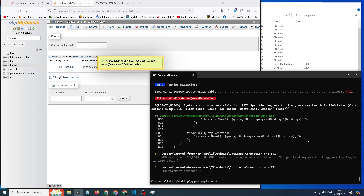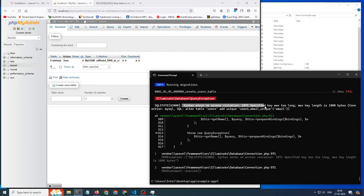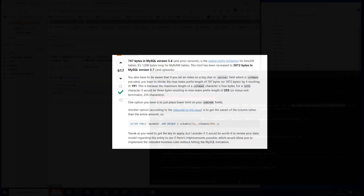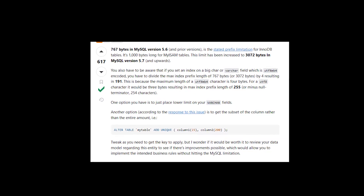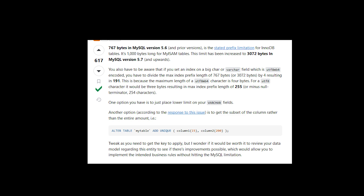There is a syntax error — access violation 1071: specified key was too long. So we have to reduce the length from 255 to 191. You can see all the details in the output.